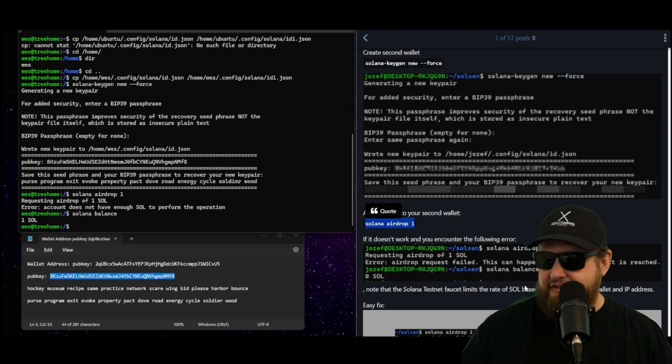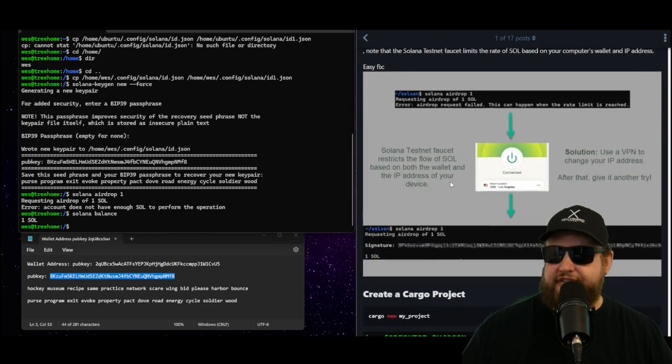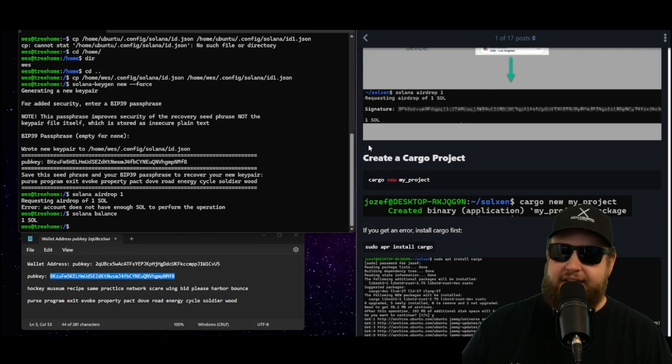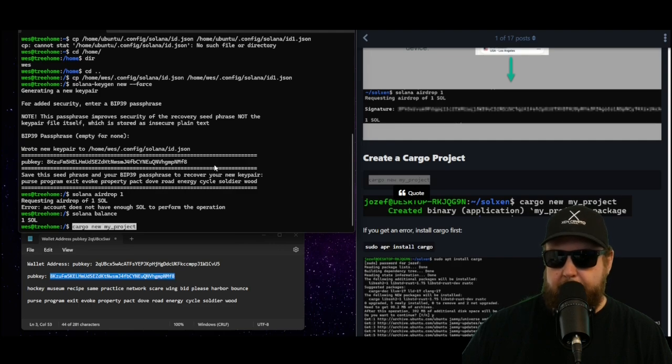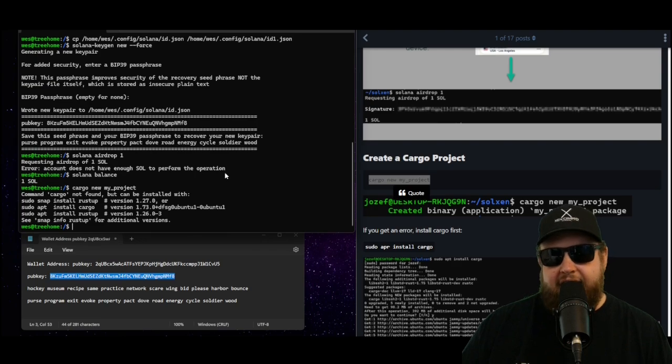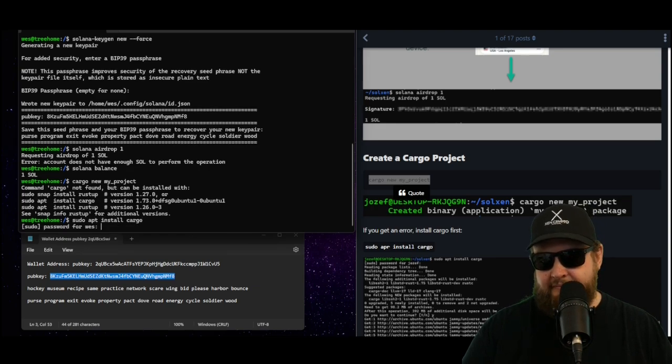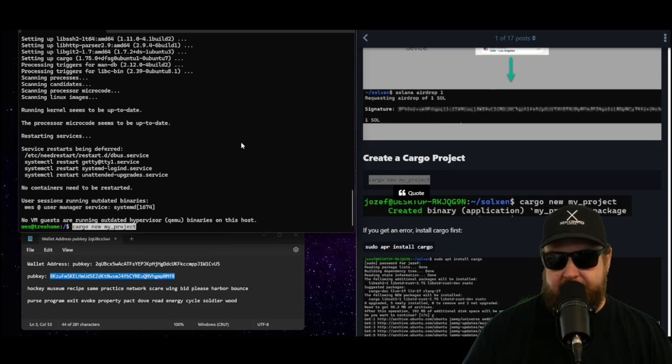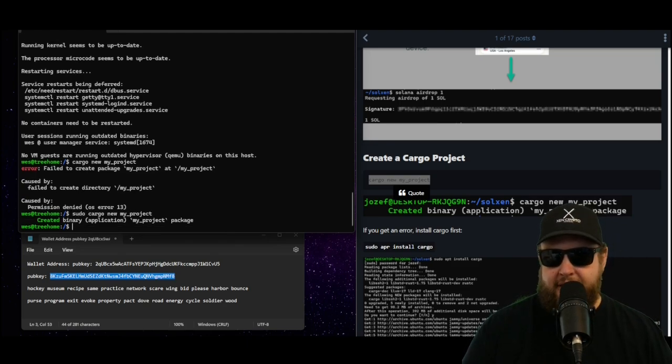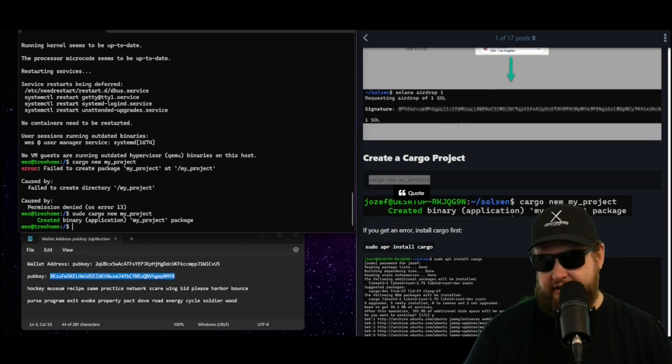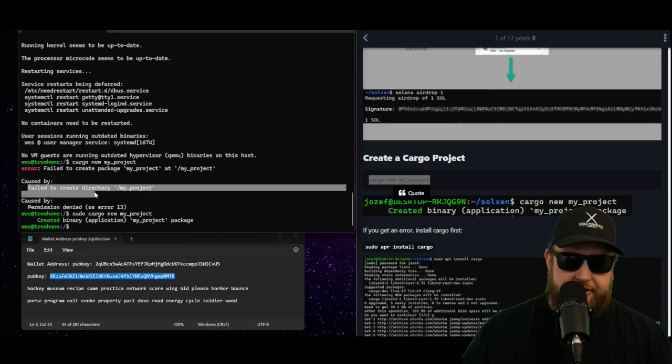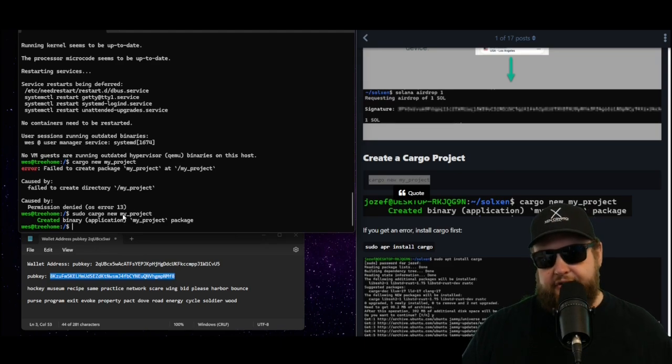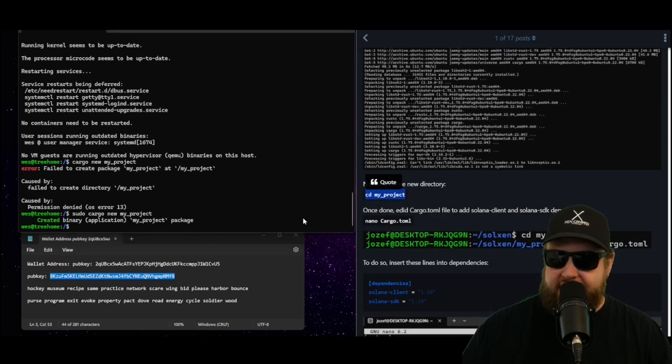Now we can go back to Joseph's guide. This is where Joseph's guide mentions you can use another faucet, but we were able to use the QuickNode faucet. Now we have both wallets funded. Next we need to create our cargo project, so we're going to use the cargo command. It's going to be cargo new my_project. And we got an error, that's because I do not have cargo installed. So we're going to type in sudo apt install cargo. By running the sudo apt install cargo command, it installs the cargo app successfully. Now I can run cargo new my_project. This time I got a permission denied error, so let's run it with the sudo command: sudo cargo new my_project. And this time it successfully created the binary application. That's another thing to keep in mind - if you try to run the cargo command, if you get the failed to create directory permission denied, you likely need elevated permissions. I elevated my permissions by running the sudo command before the cargo command and it successfully created the binary package.